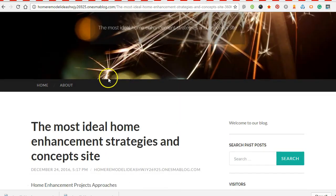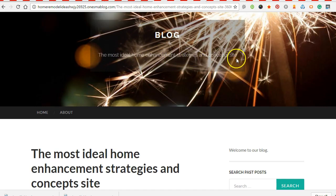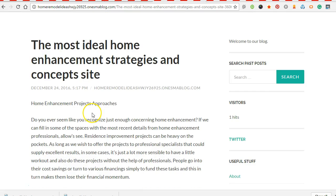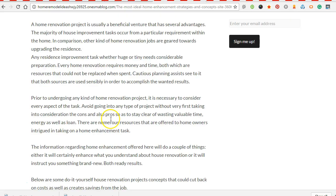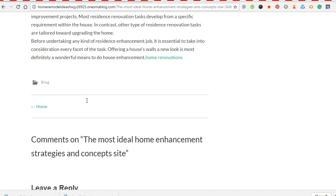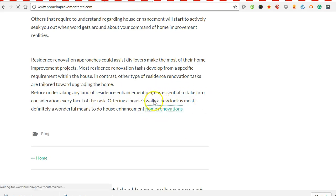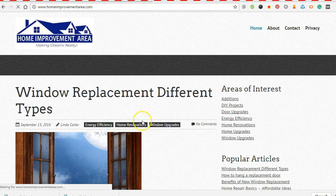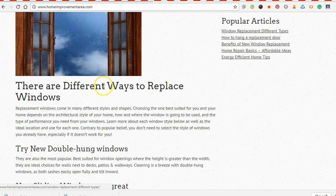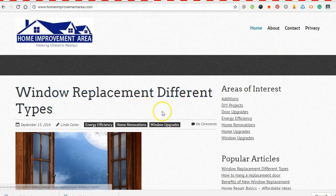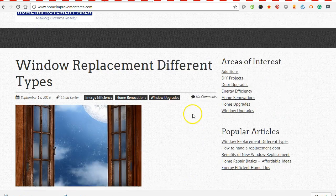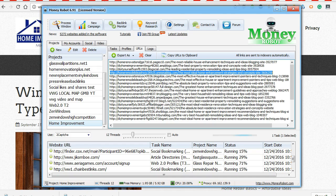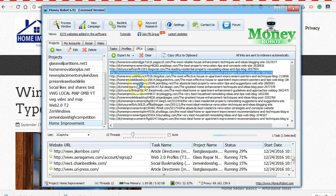Alright. So you see it's not anything super powerful, but the most ideal home enhancement strategies and concepts site. So even though it's not perfect, it's still talking about home improvement and using lots of different related keywords, and then we'll see. So there's an outbound link here. Home renovations will take you to our target, which is to power up this domain and give it a little bit more power, and then possibly put a link from this site to our money site.